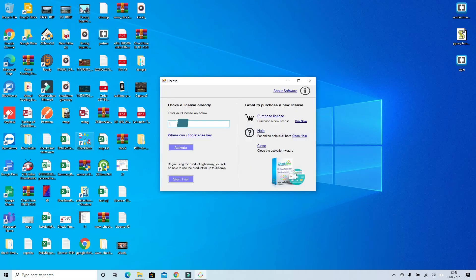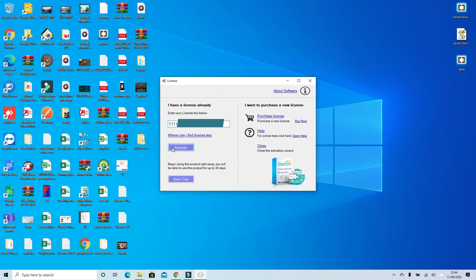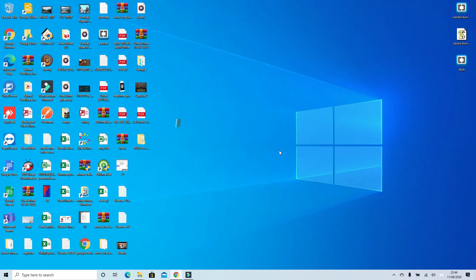You have to provide the serial key which is included with your software. Then click activate. Once you click activate, just wait for a while. Make sure your PC has an internet connection so the system will verify your serial number.